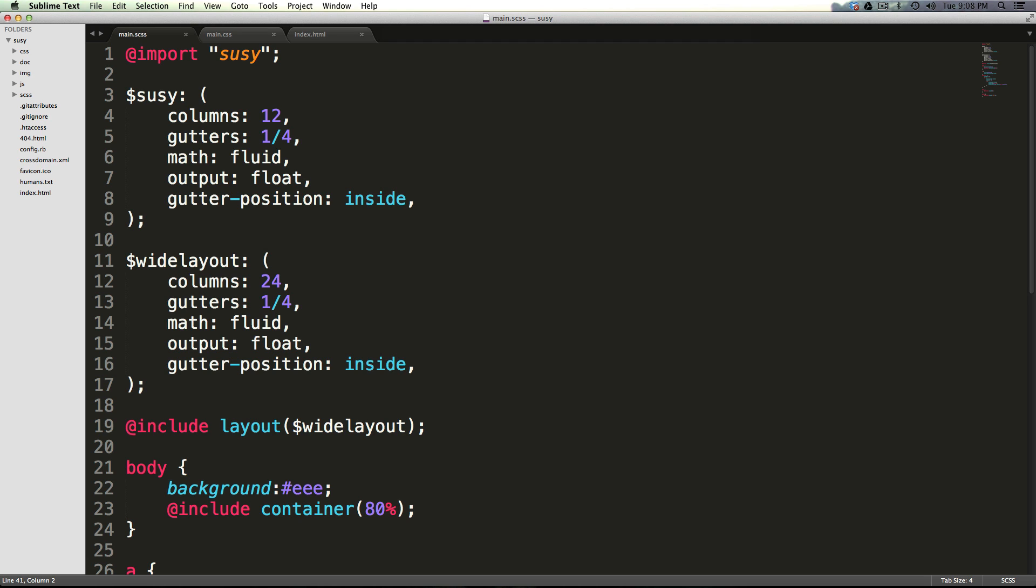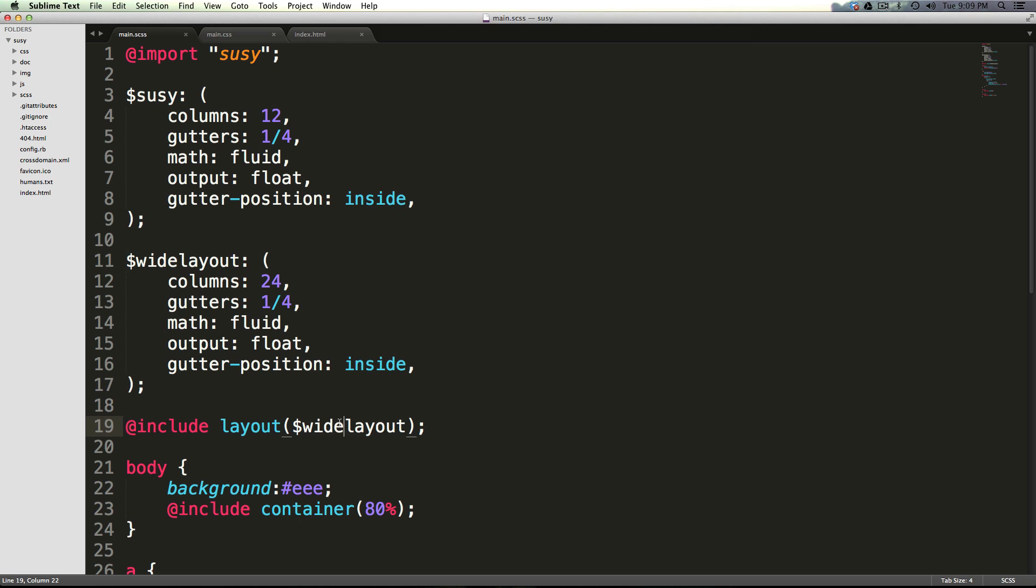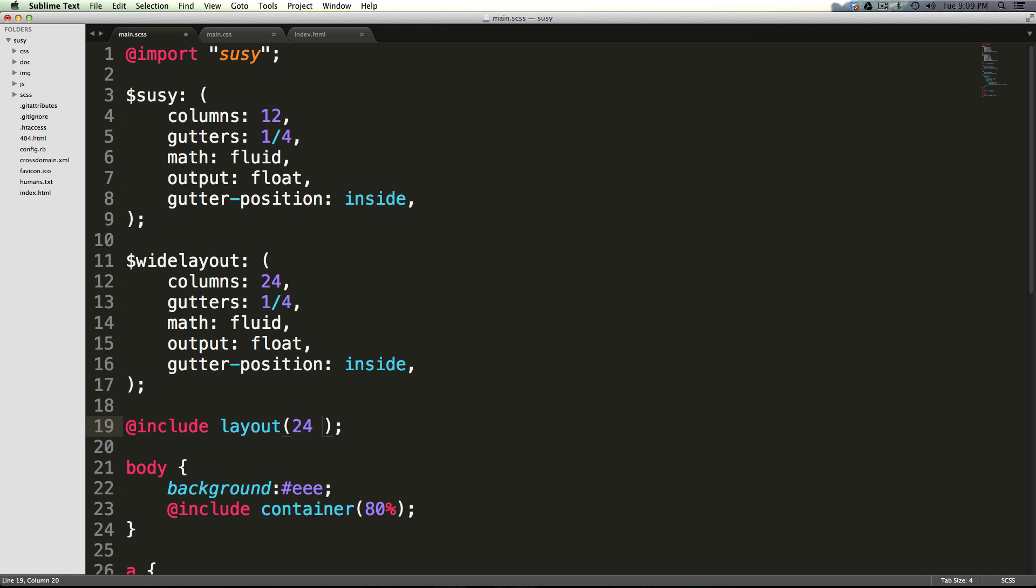So as an example, let's convert our wide layout map into a shorthand syntax that we can pass into this layout mixin. To show you how cool this is, all we have to do is type 24, space, and then we're basically going to be putting in all of our parameters inside of this parentheses separated by spaces.